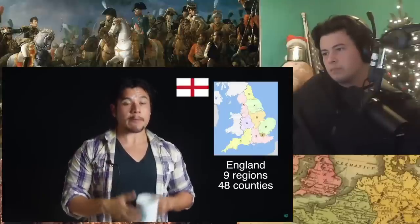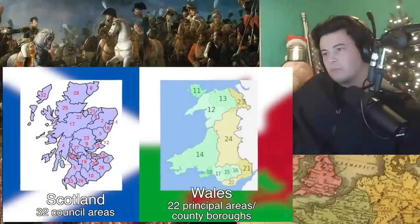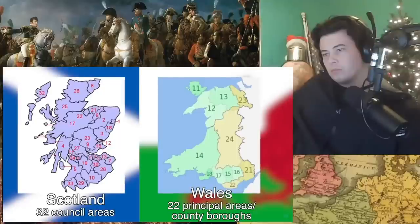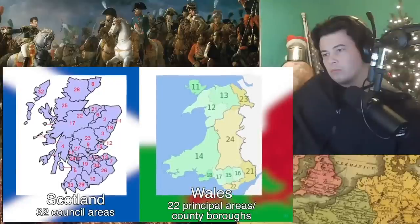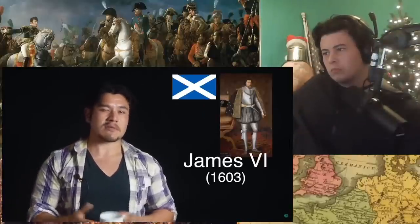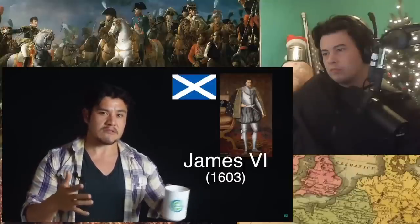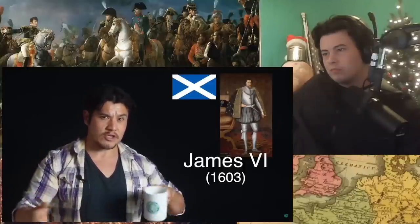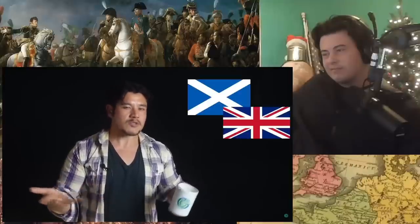England has nine regions made up of 48 counties. Scotland has 32 council areas, and Wales has 22 principal areas or county boroughs. Scotland basically became a part of the UK in 1707 — some say it was more like 100 years prior to that when James VI of Scotland became the king of England, which opened up the door. But the point is, it's been going on for centuries.